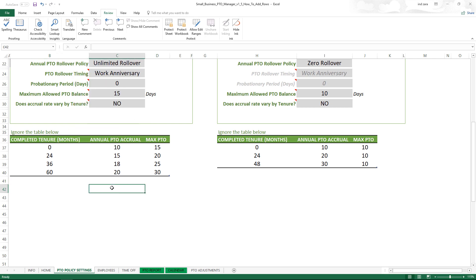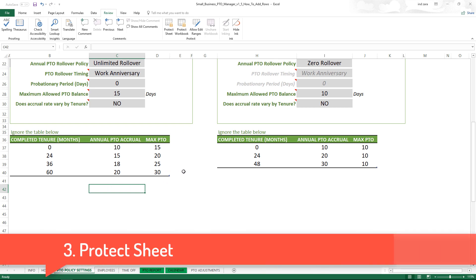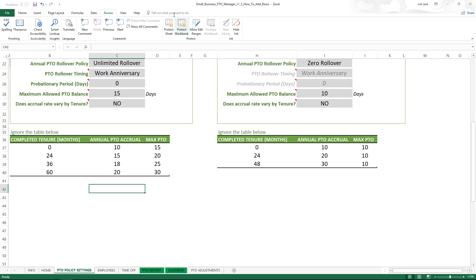That will actually remove that row from the table. So that was step number two which was entering data. Step number three is actually to protect the sheet again.